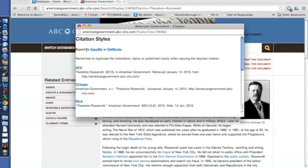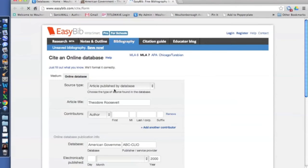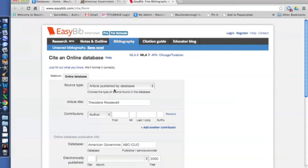But the other thing you can do is you can export it to EasyBib. So I'm going to select that. And I chose that because everybody at Moultonboro Academy has an EasyBib account. If you don't know your login information or if you have an account or not, stop by the library and we'll get you set up.